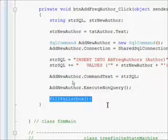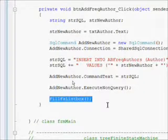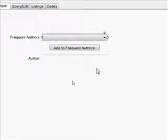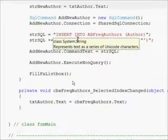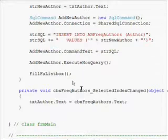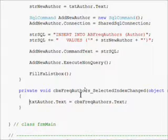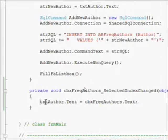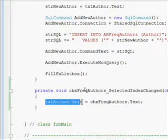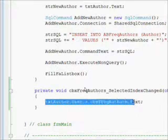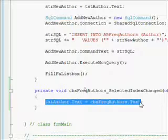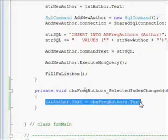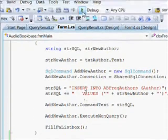The new wrinkle that we have is that we now want to be able to select an author from the frequent author combo box. That happens in the SelectedIndexChanged event whenever you select a new author. We just take the value from the combo box text property and make it equal to the text box of the author property.